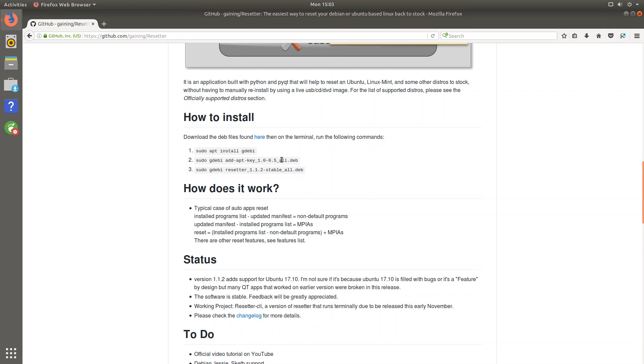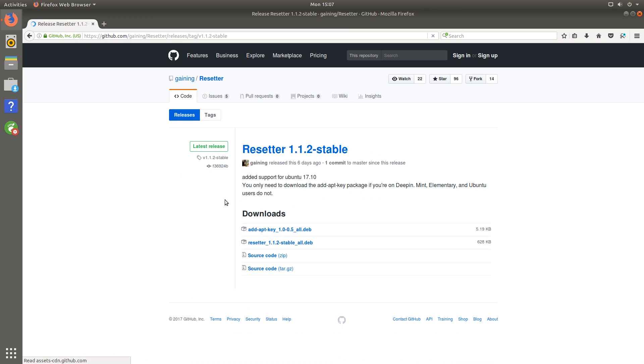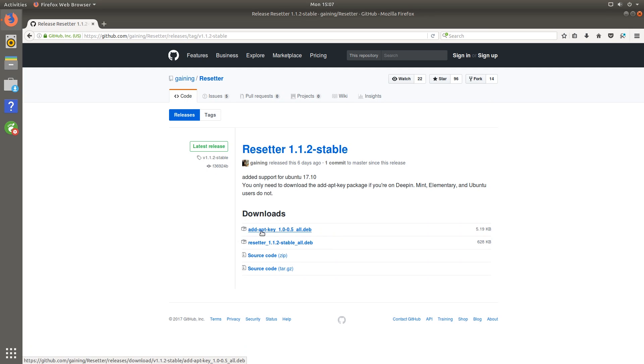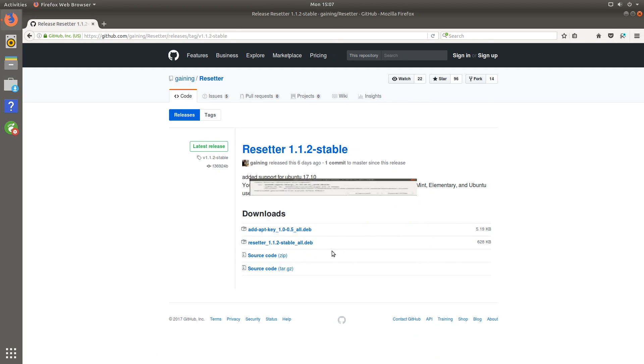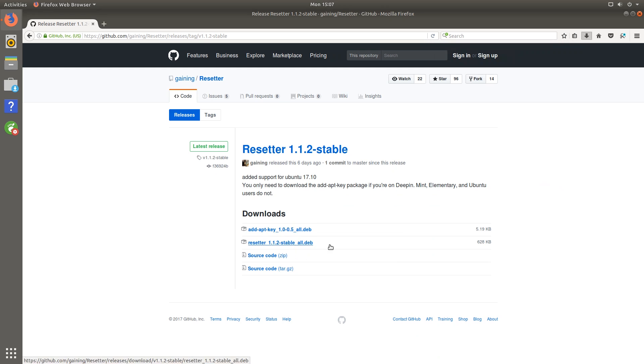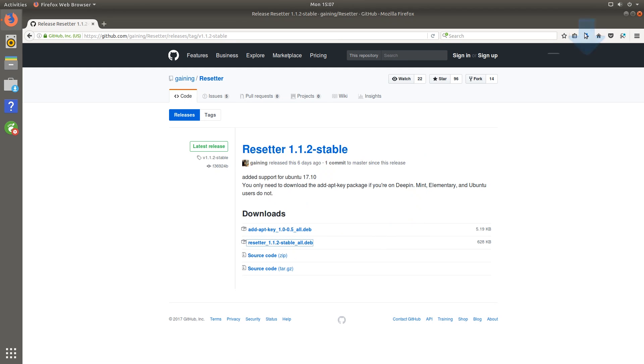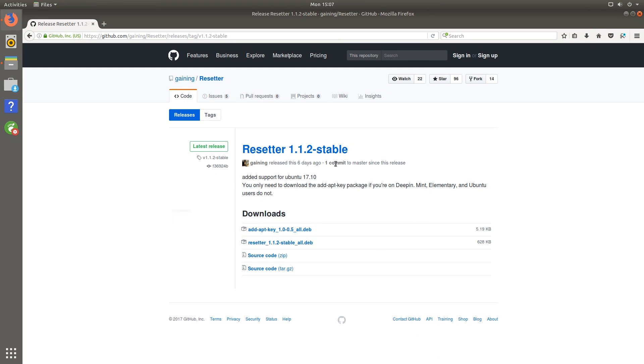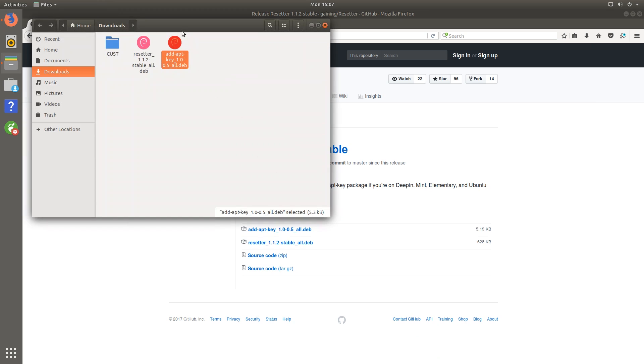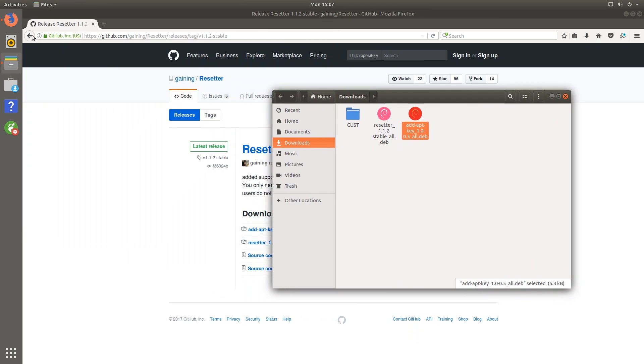So we can see here that the installation commands are right here but the first thing that we're going to want to do is download the .deb files from this link right here. So you can just click that and download the latest version and you want to download both the key and the actual package. So let me just download both of these. You can just save them wherever you want and same with this one and you can see that they are saved to my downloads folder.